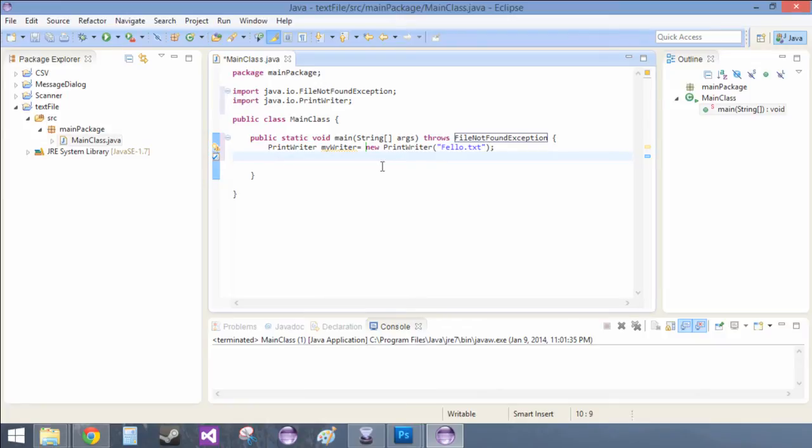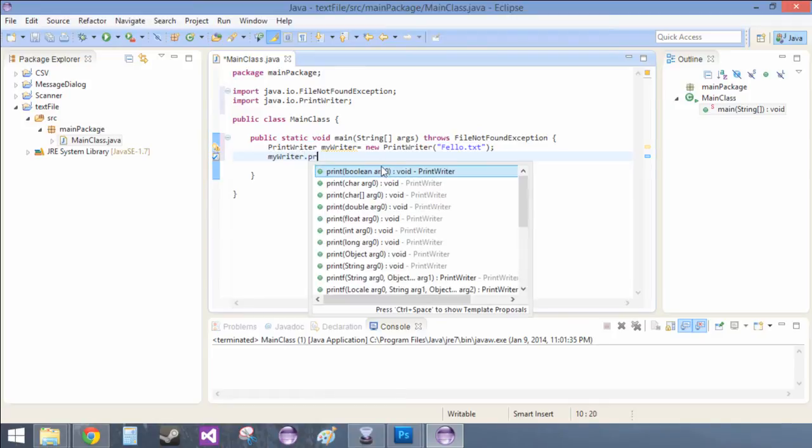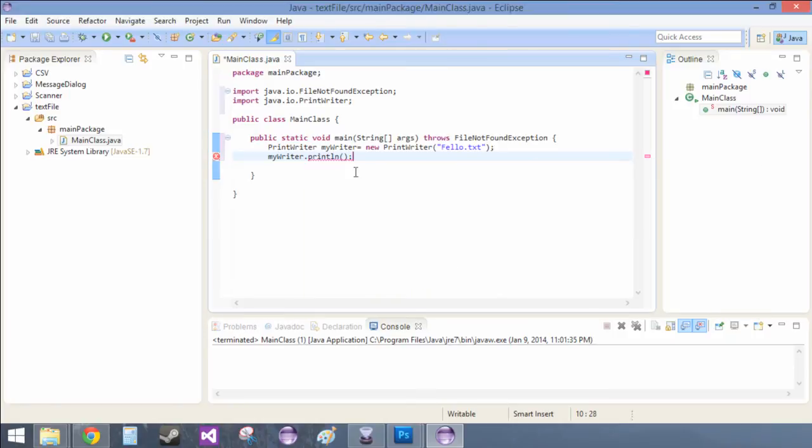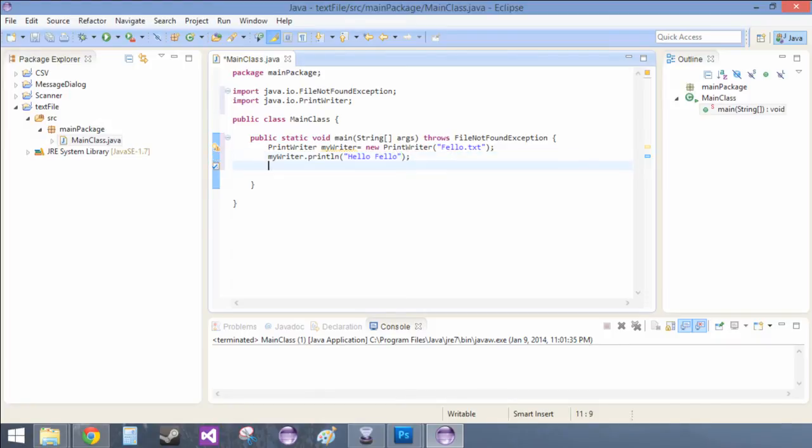So, now that we have that, now we just need to, now we can actually use it. So, my writer.println. And all of these functions are basically very similar to when we were using system.out. So, now we just do hello, fellow,